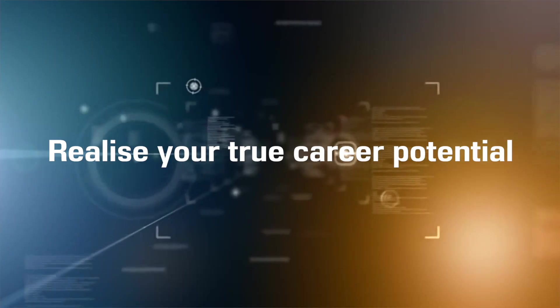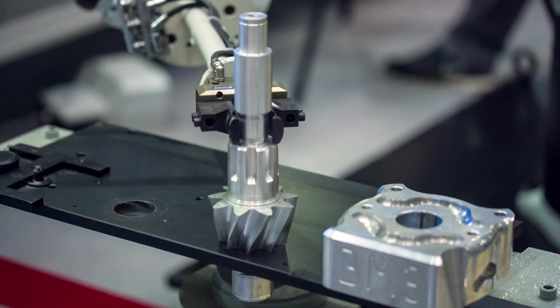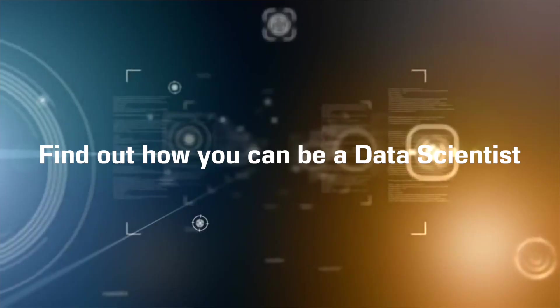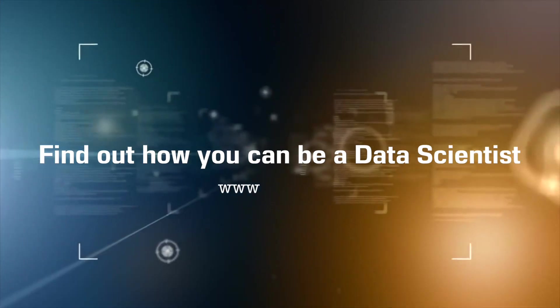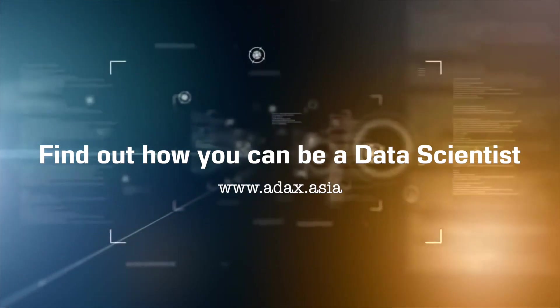Realize your true career potential. Find out how you can be a data scientist.